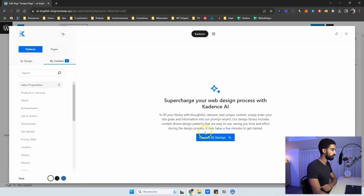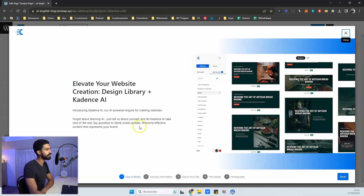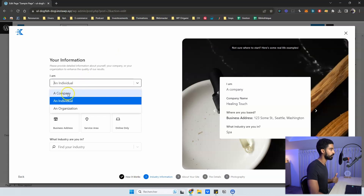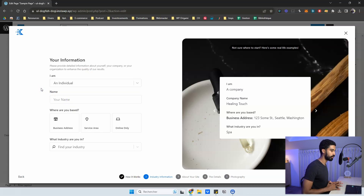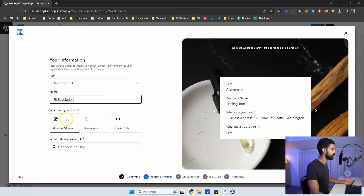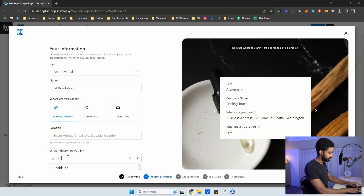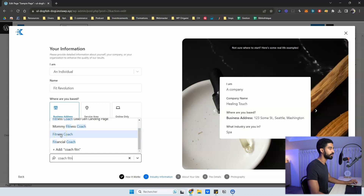You'll be able to generate patterns and pages using a prompt and additional info you give the AI within Cadence. Click next, and here you can start giving some context and information. Who are you — an individual, a company, or an organization? I'll go with individual, because I want to generate patterns and pages for a fitness coach. My name is 'Fit Revolution,' and I can fill in an address. For industry, I type 'fitness coach' and select it.